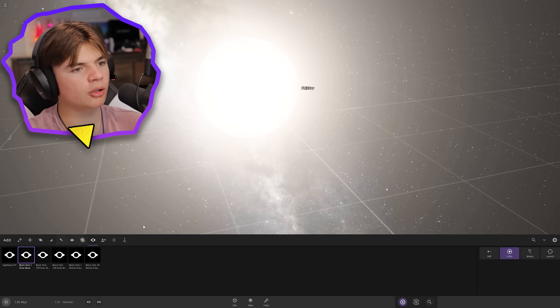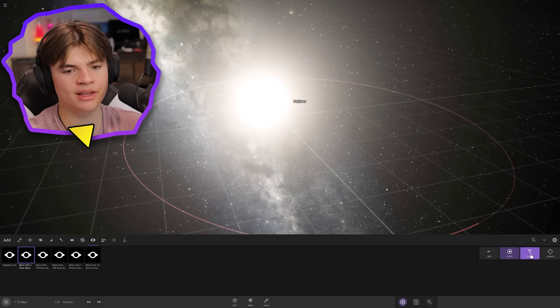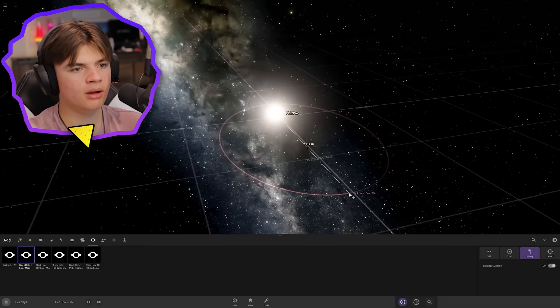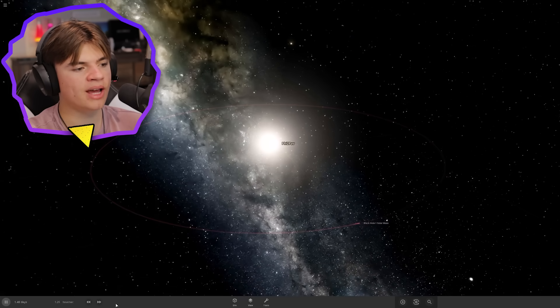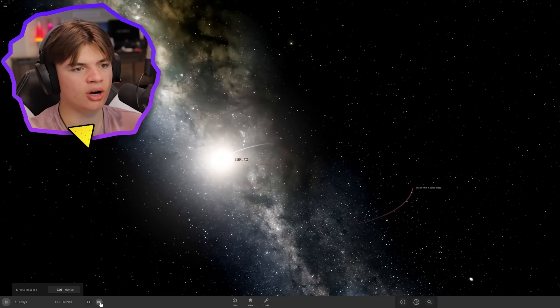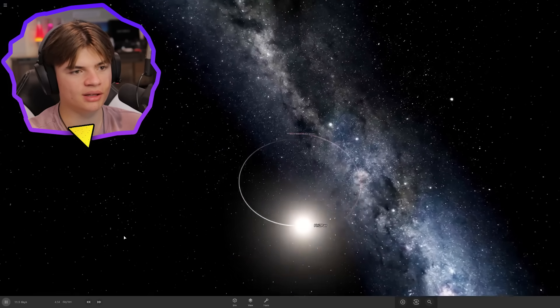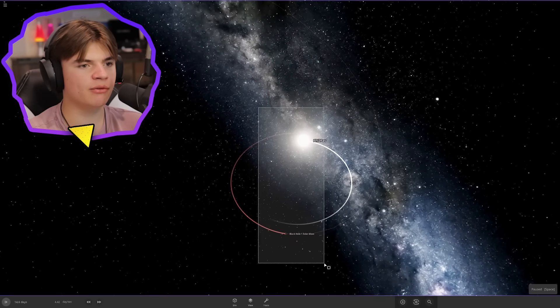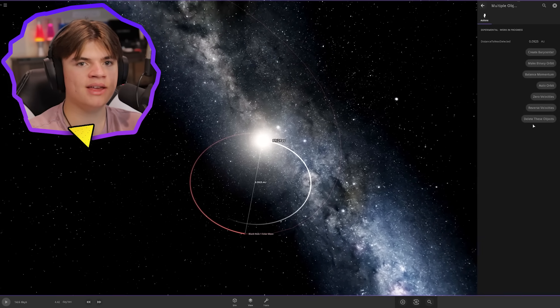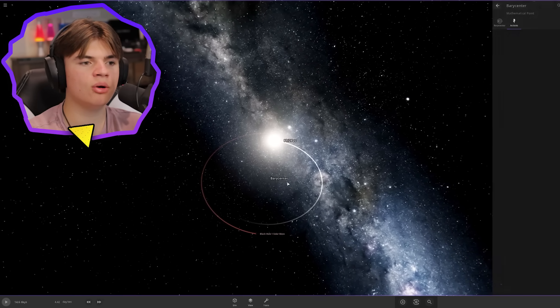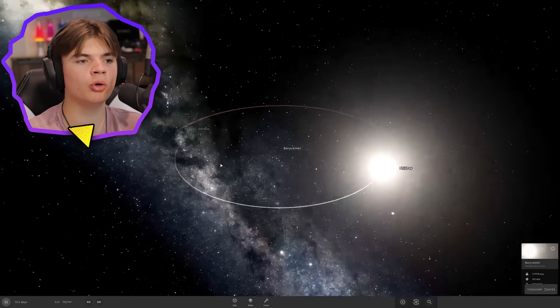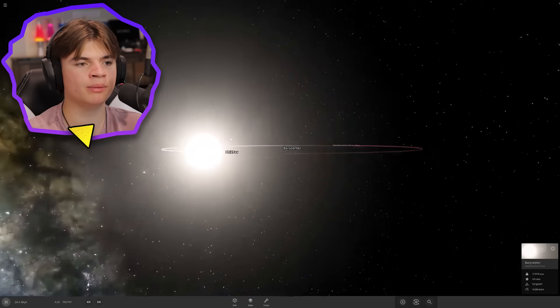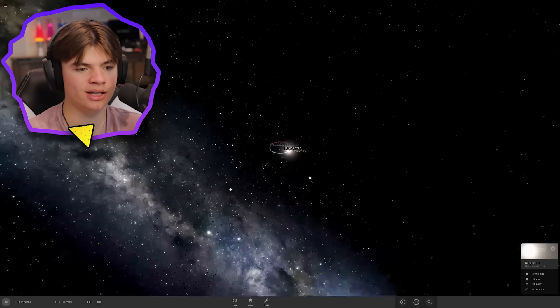If we want a binary black hole, we do one solar mass so these are similar in mass, and then we just do binary. Now the black hole and the star are orbiting each other like this. If we select both of them and create a barycenter, this will show the middle of their orbits. They're both orbiting around this point.